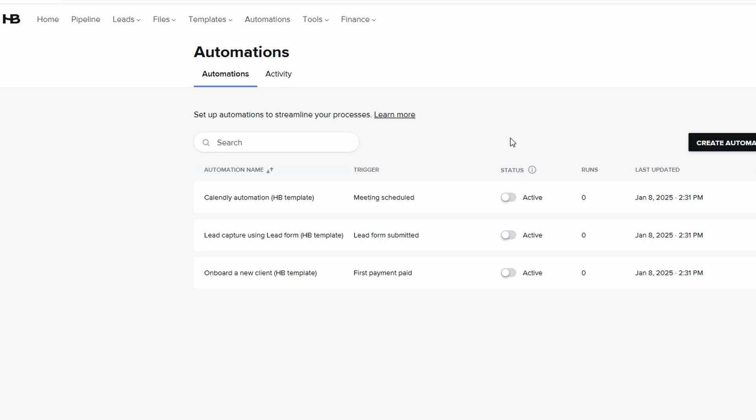This integration means that you won't have to worry about chasing payments or handling complicated invoicing manually. Everything is automated, saving you both time and effort.